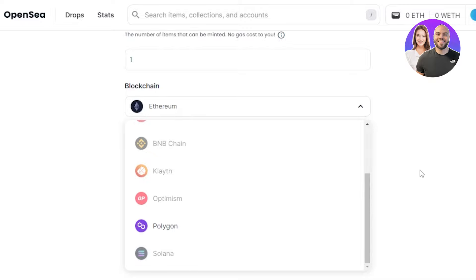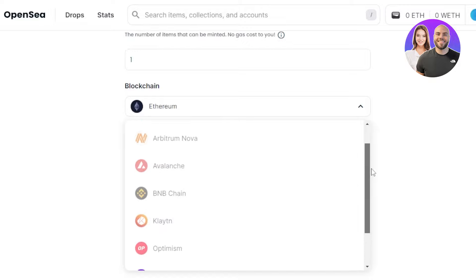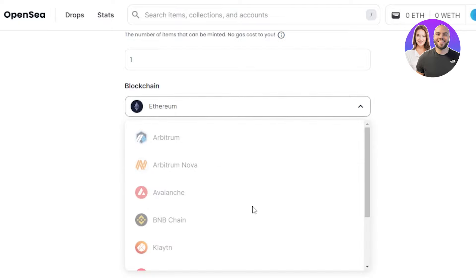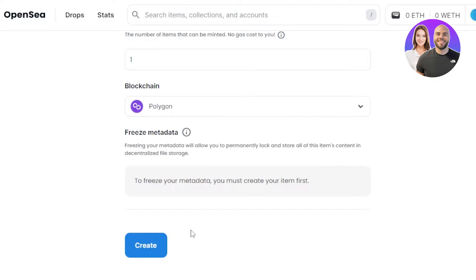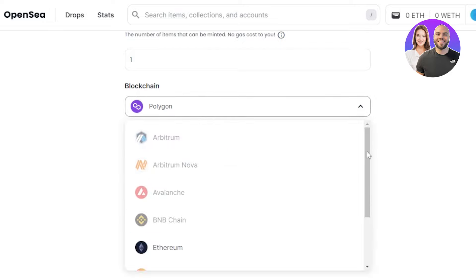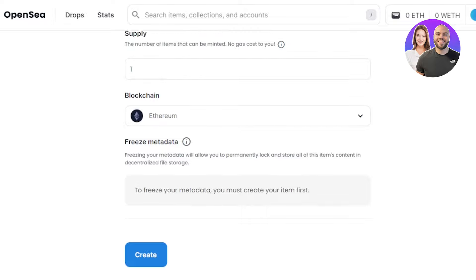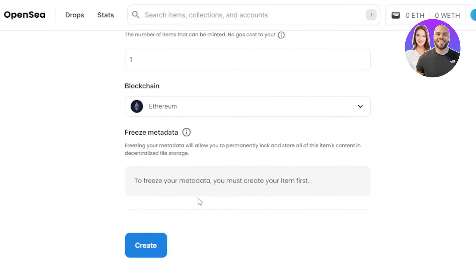Blockchain options also include Polygon and Solana, and it depends on the wallet you have connected. We have connected MetaMask, so I can go with Ethereum or Polygon. Polygon has less gas fee, so it depends on your buyers. A lot of people buy on Ethereum on OpenSea. Moving on, we have freeze metadata - to freeze your metadata you must create your item first, so once you create your item your data will be frozen.